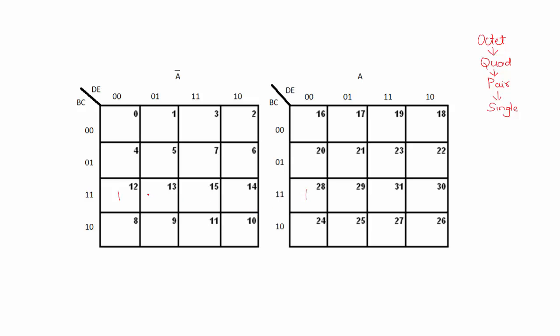To do that, let me write the min term representation of 12 which will be A bar B C D bar E bar. And min term representation of cell 28 will be A B C D bar E bar.